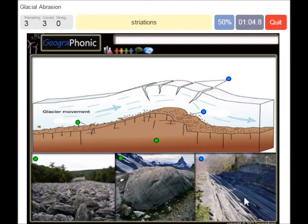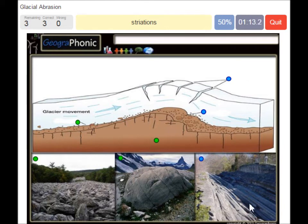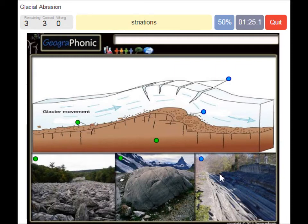In this picture we see glacial striations. These are scratches or gouges cut deep into the bedrock by glacial abrasion. Glacial striations appear as multiple straight and parallel marks representing the movement of the glacier, using rock fragments and sand grains embedded in the base of the glacier as cutting tools.